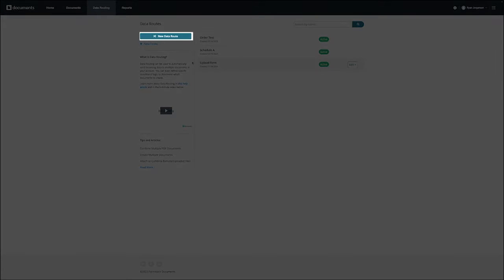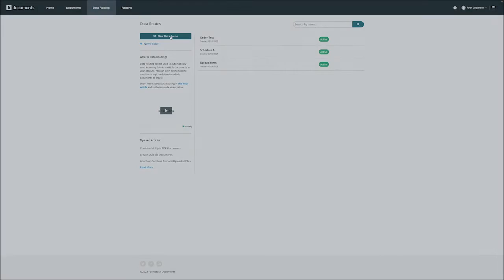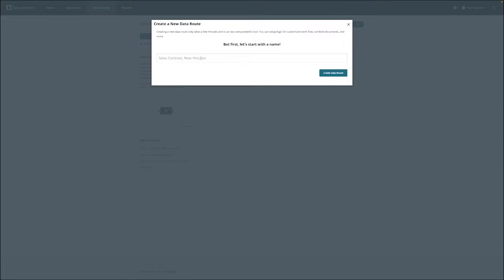From here, we want to click new data route and then name our data route. To continue with our example, we're going to call this order form and then click on next to continue.